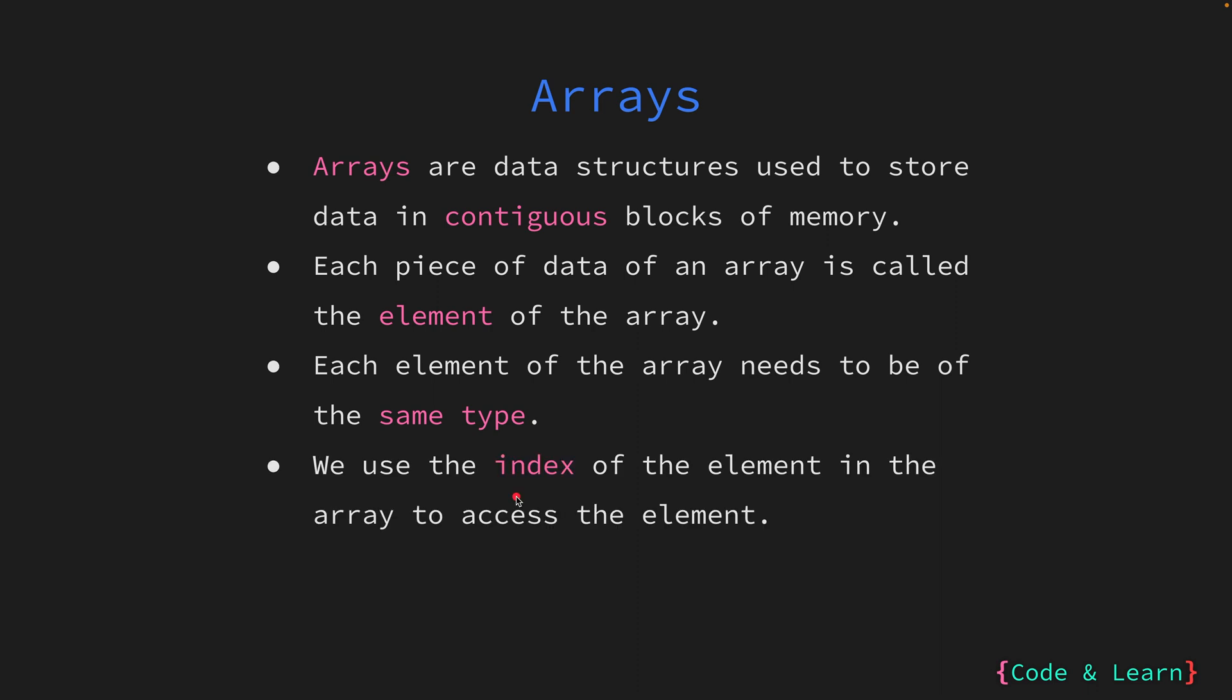Retrieving a specific piece of data from an array involves specifying its position, known as the index. The index serves as a unique identifier for each element within the array. In array indexing, Go employs a zero-based system, which is very common with most programming languages. This means that the first element of an array is accessed using an index of zero. The second element would have an index of one, and so forth. Basically, the start of an array begins from a zero index. This indexing convention is a core principle in array manipulation and traversal.